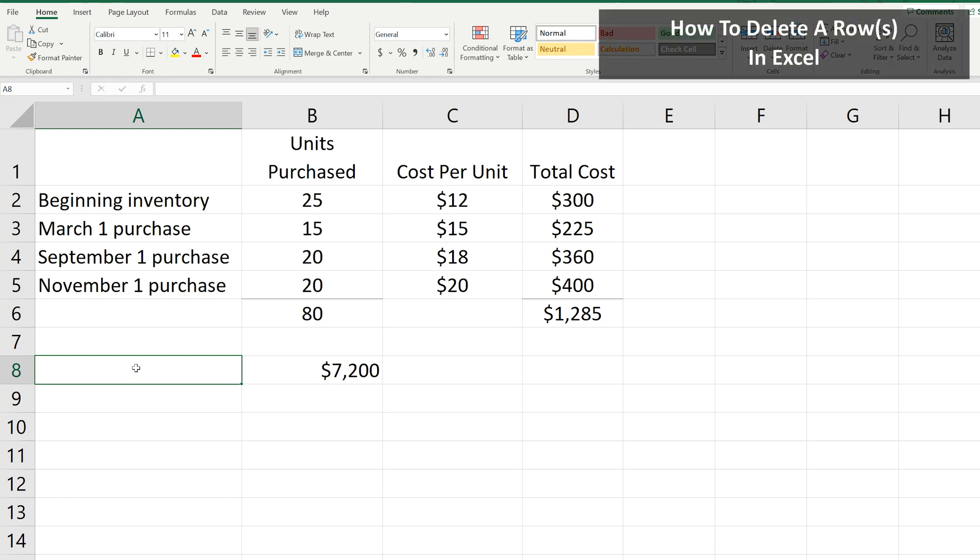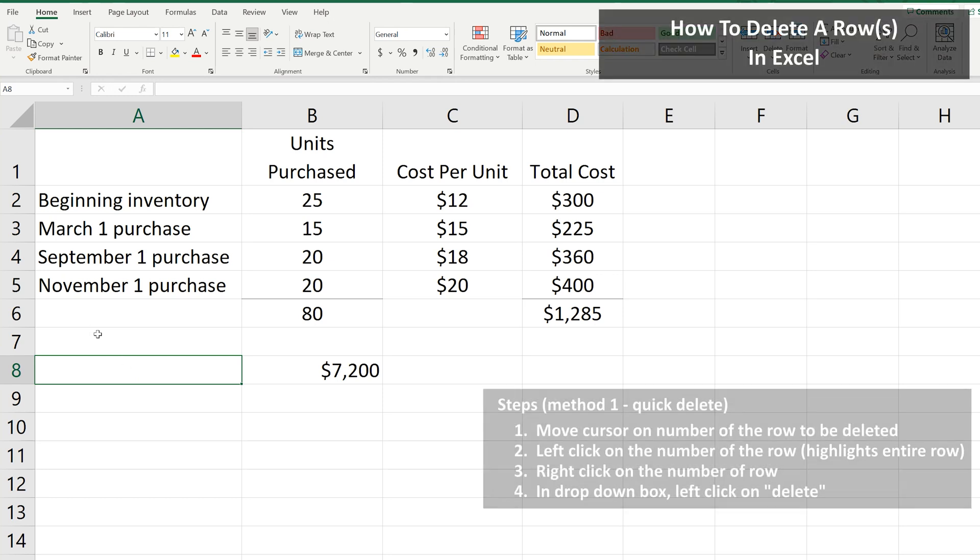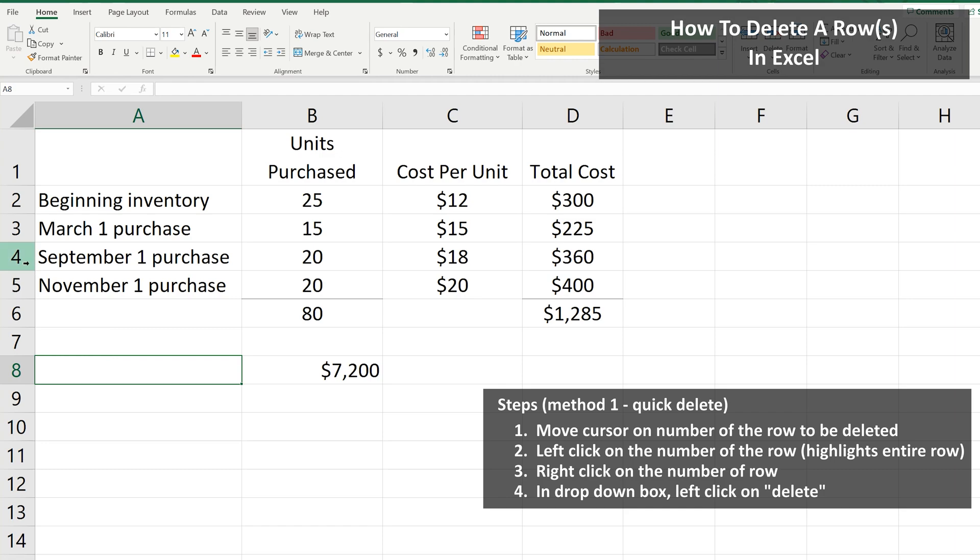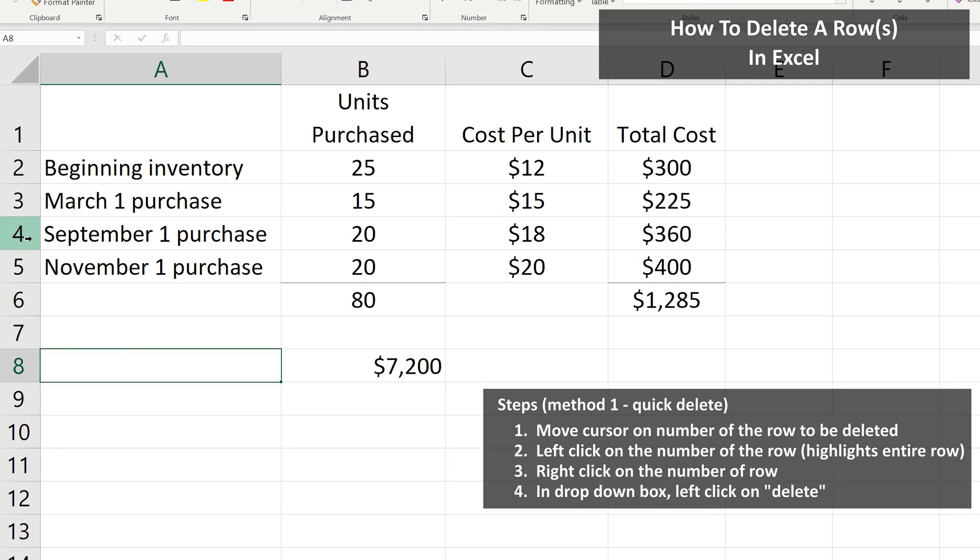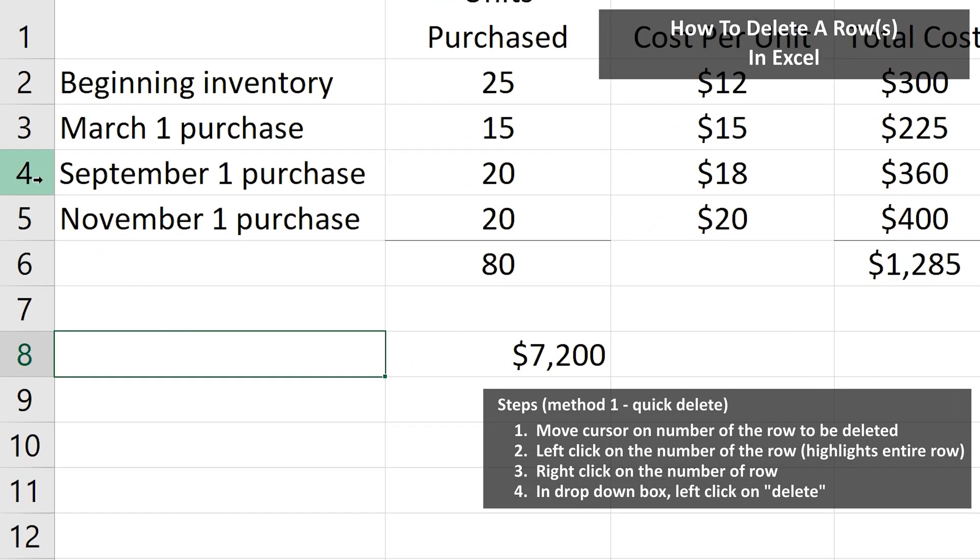There are two main ways to delete a row in Excel. For the first way, go over to the number of the row you want to delete. In this example, I want to delete row 4. You'll see the cursor turn into a black arrow pointing to the right.